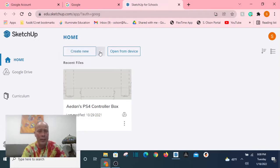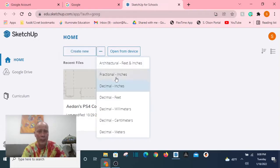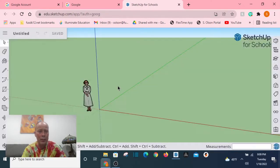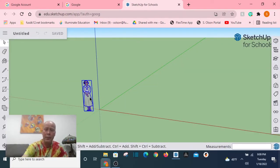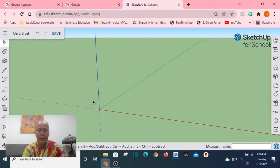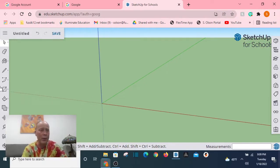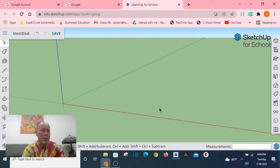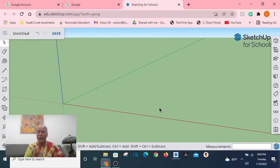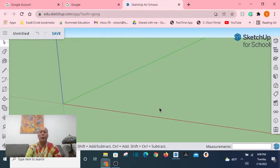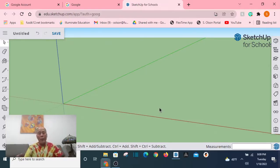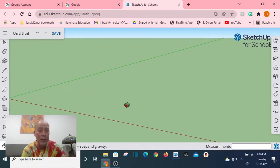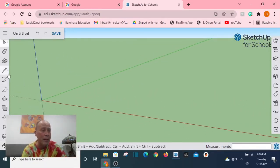The first thing that I have my students learn, the first thing I'm going to teach you today about using this program called SketchUp, is I'm going to take a moment to kind of show you what it is we're talking about here. Let's create new, and I'm going to create using decimal inches.